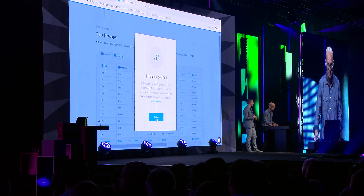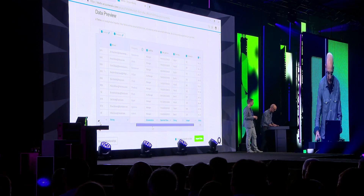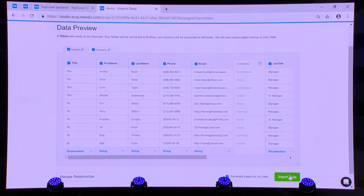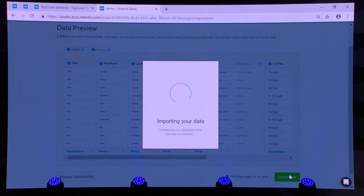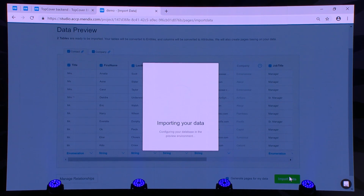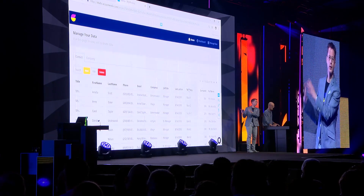It has even found a relationship — an association in Mendix terms — between contact and company. I can see it has found all the records. It has different types: enumerations, dates, times, strings. It all looks very well, so I'm going to import the data. What it's doing right now is grabbing all the data in the sheet, generating a domain model on top of that, generating an admin page, packaging it all, putting it in a cloud environment, ready for me to start using. So we are going from an Excel spreadsheet to a working live application with all the data included in less than a minute.